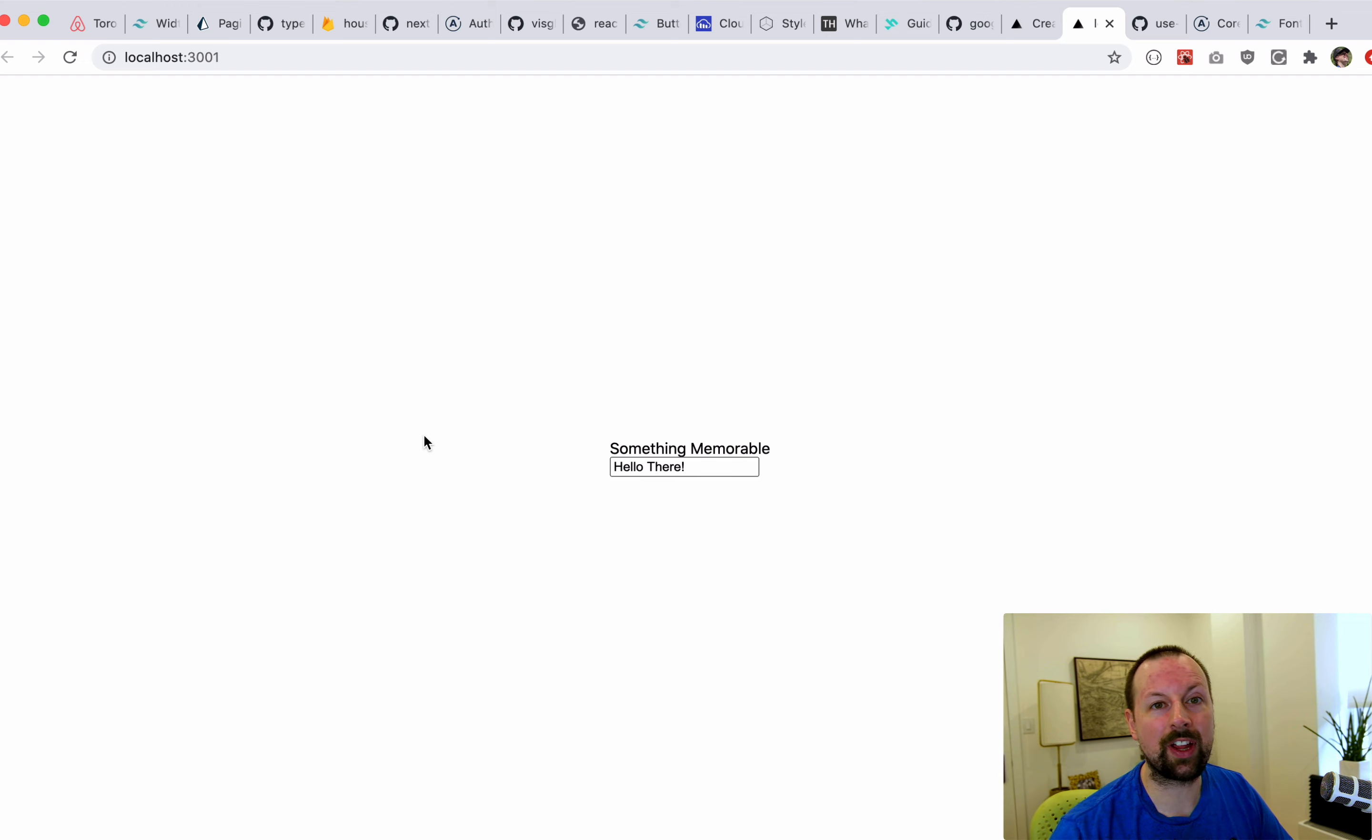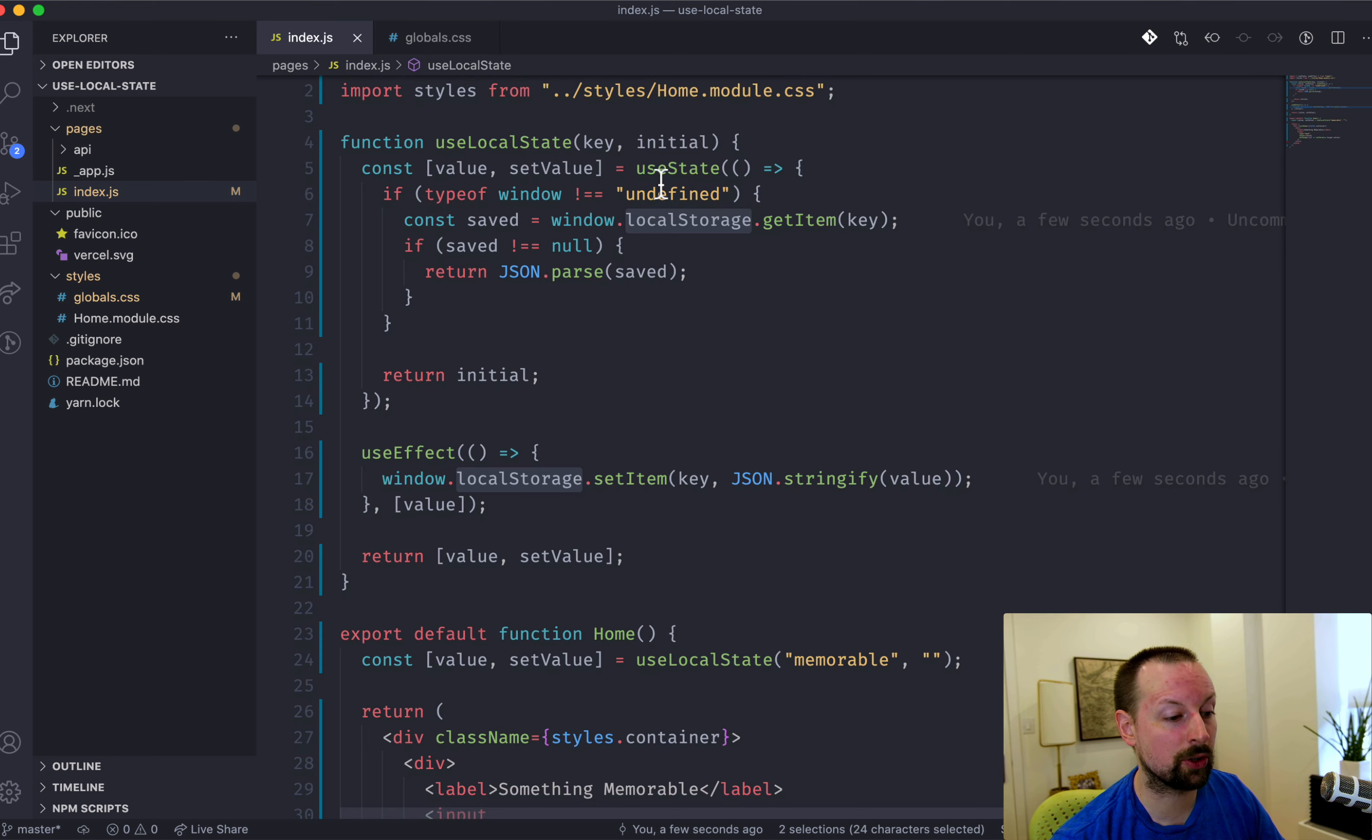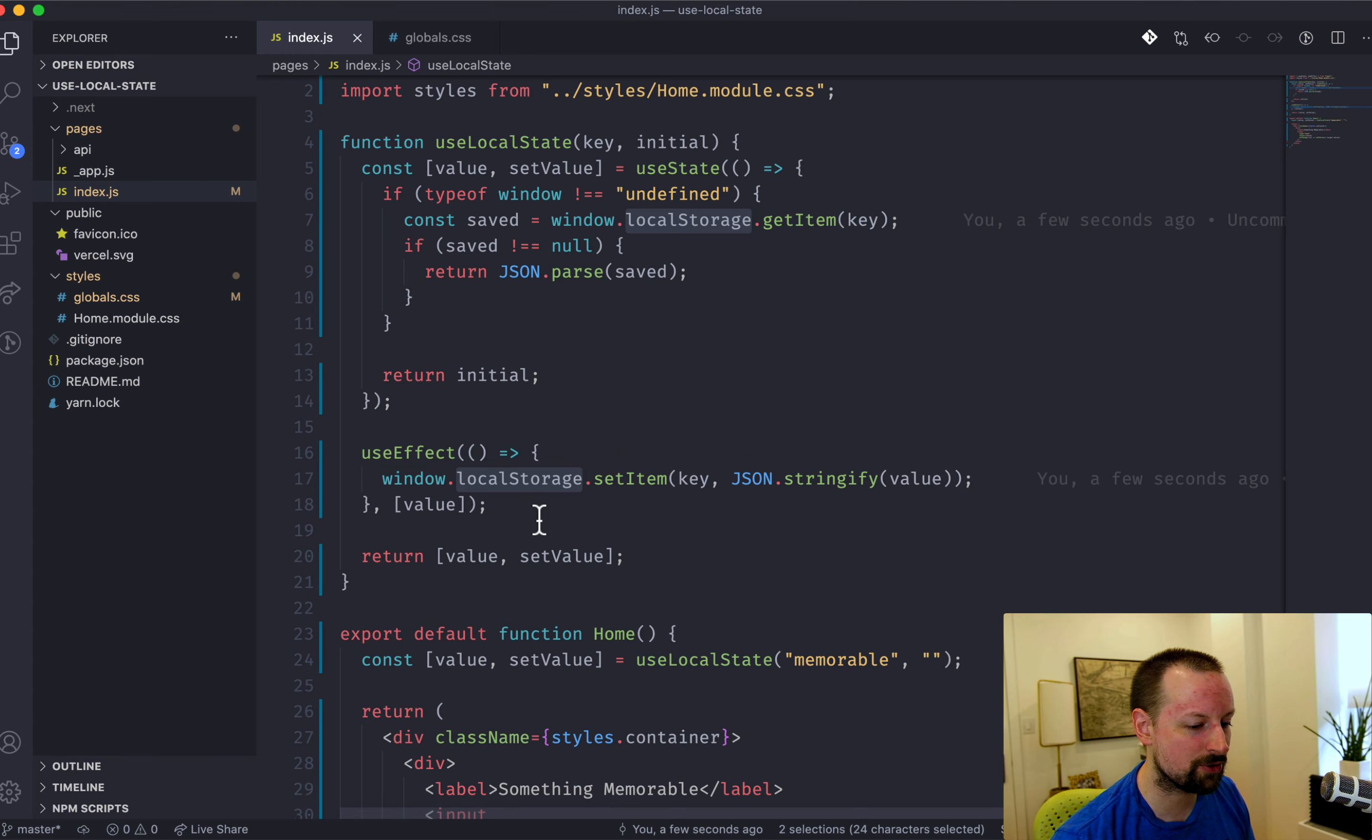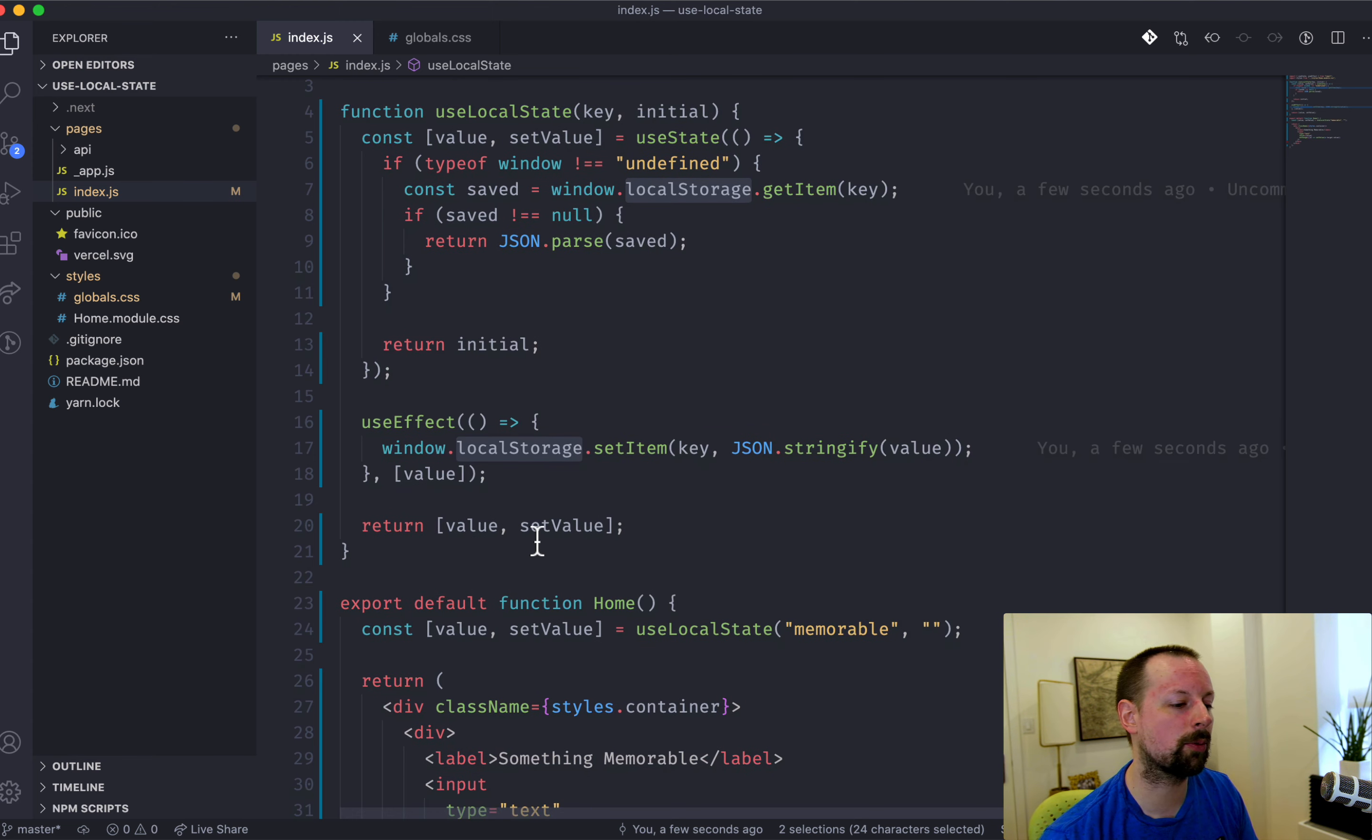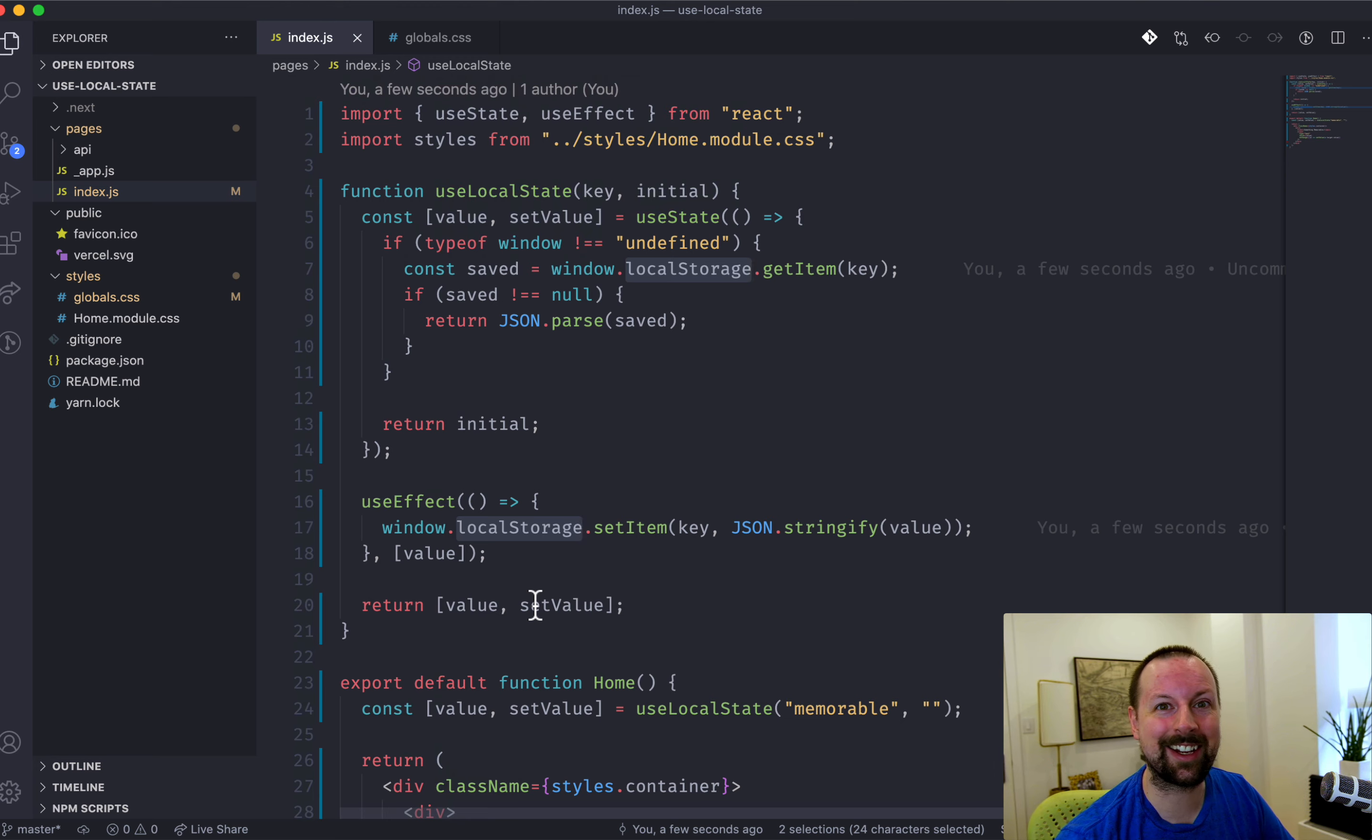Yeah, so that's what I wanted to cover today. A small custom hook that uses two other hooks, useState and useEffect, to persist the state to local storage. So that when the user refreshes the page or goes somewhere and comes back, they don't have to start from scratch every time. Hope you enjoyed this video. Take care. Bye.